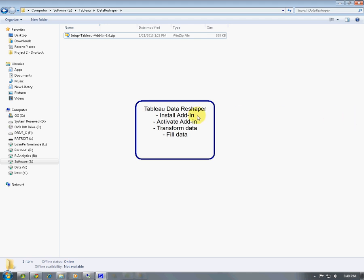First, we're going to install the add-in, and then we're going to activate it, and then we're going to transform a sample data set and then fill data in a sample data set.